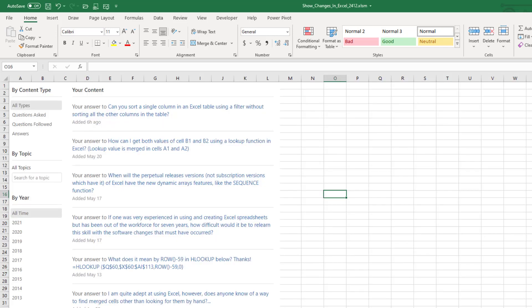Hey, welcome back to the MrExcel netcast. I'm Bill Jelen.